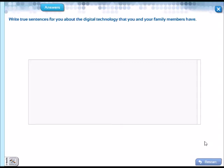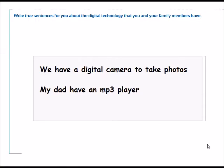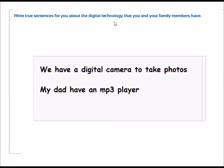Let's continue activity number eight. Write two sentences for you about the digital technology that you and your family members have. You have to write sentences that are true for you. Escribe oraciones que son verdaderas para ti acerca de la tecnología que tú y tu familia tienen. Here we have the examples. For example, we have a digital camera to take photos. My dad have an mp3 player. Escriban uno más ustedes, algo que tengan en su familia, algo de tecnología digital que sea de ustedes y que lo utilicen. Escríbanme uno más.